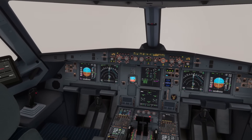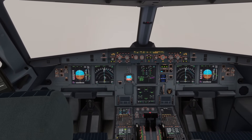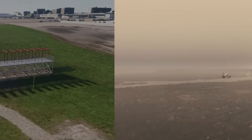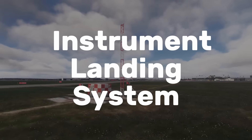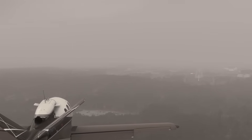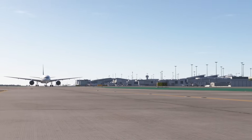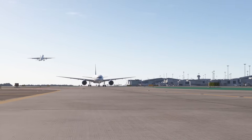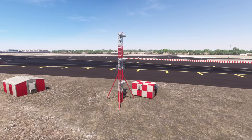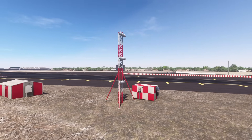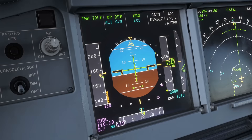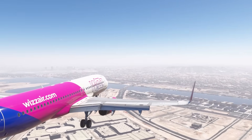This system gets you to the ground alive every single time, and in the next few minutes you're going to master it. It's called the ILS — the instrument landing system. If you want to fly your virtual aircraft in low visibility or even on VATSIM using IFR procedures, the ILS is going to be your best friend. By the end of this video you'll know what the ILS is, how it works, and how to fly a CAT-1 ILS in the Airbus A320.